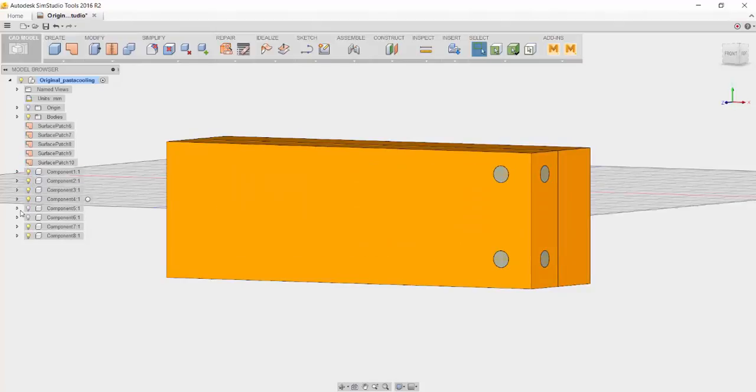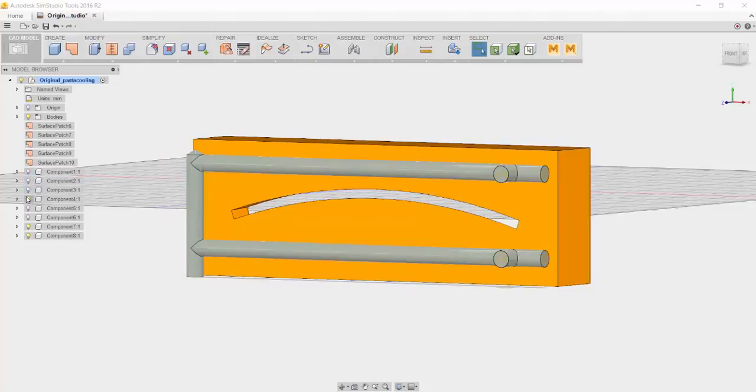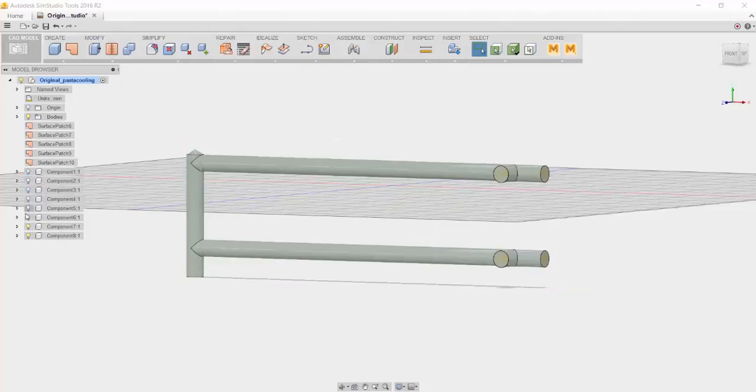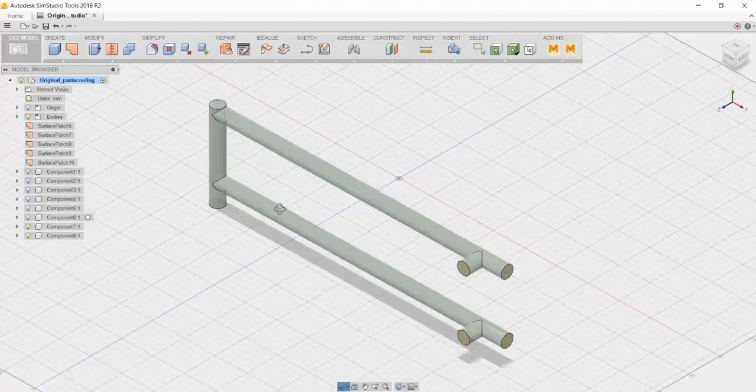Now if we hide some of these other components, we can see the cooling channel that we just created, and it's now a separate component in the tree.